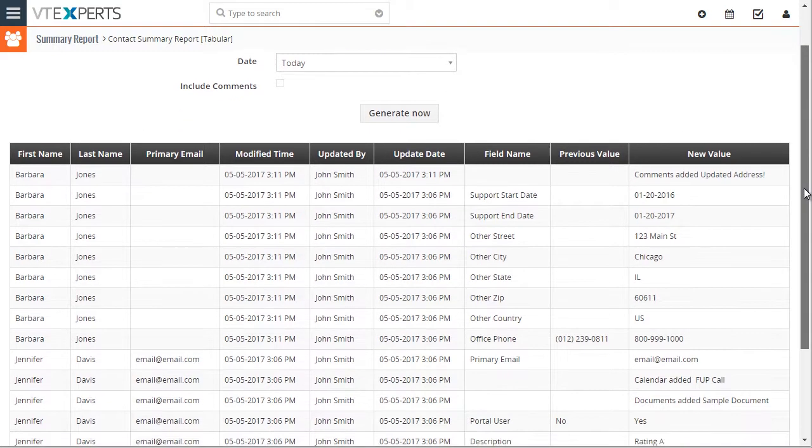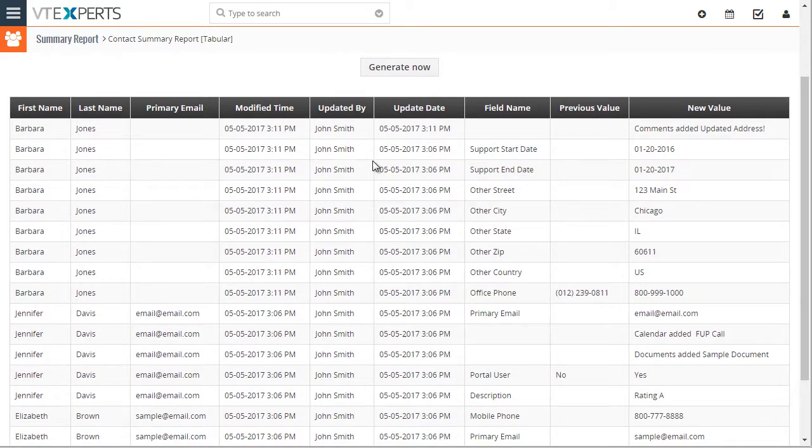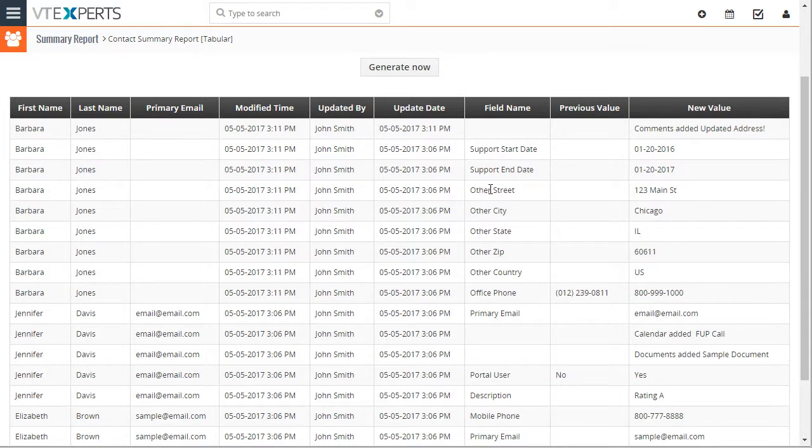But in this case, we have all the changes listed as a unique row. For example, the start date went from blank to a value.